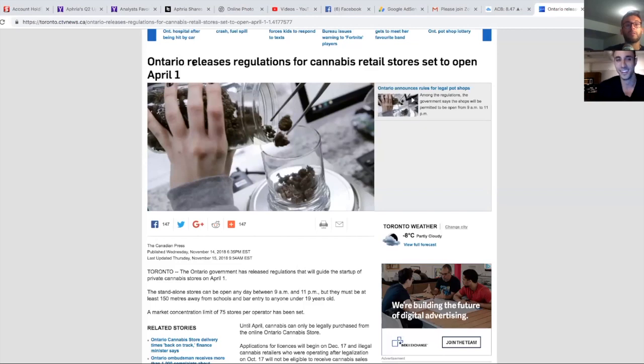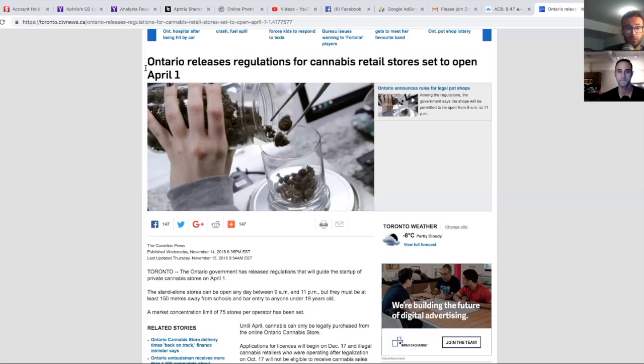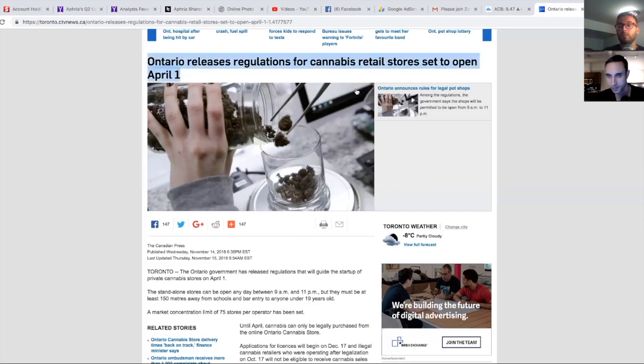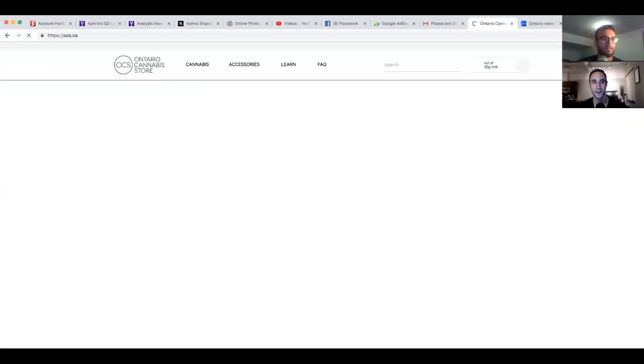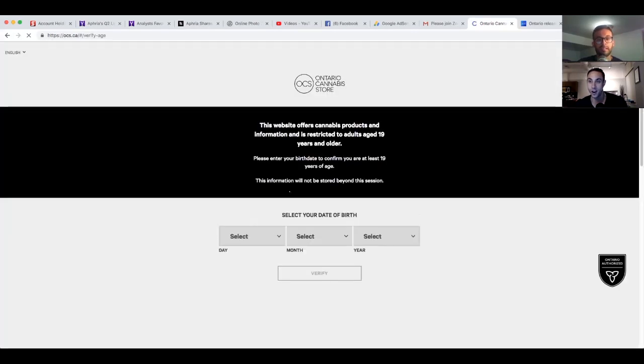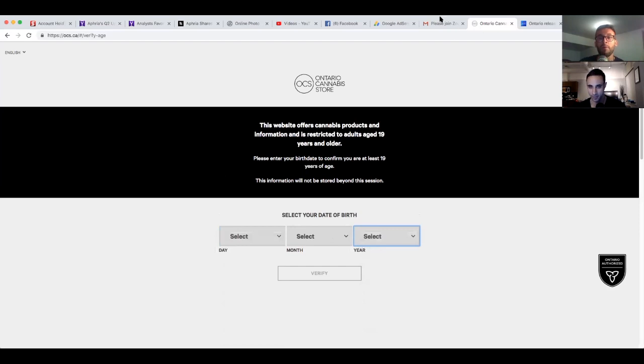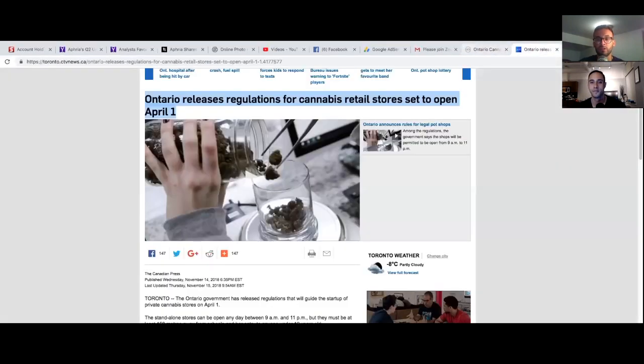We have some big news going on in Ontario. Marijuana is officially legal, no I'm just joking, that's not it. But the big news is that Ontario releases regulations for cannabis retail stores to set open April 1st. Yes, marijuana was legal in Ontario but the only way you were able to purchase was online. The Ontario Cannabis Store, OCS.ca, it was the only way you could purchase marijuana in Ontario.